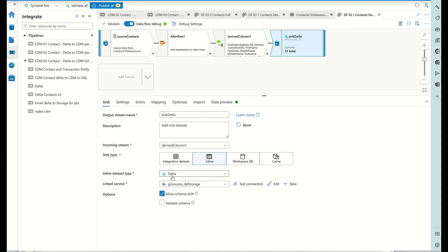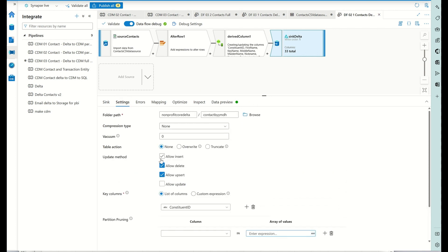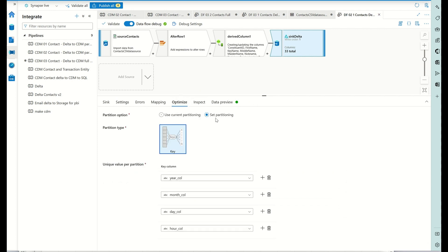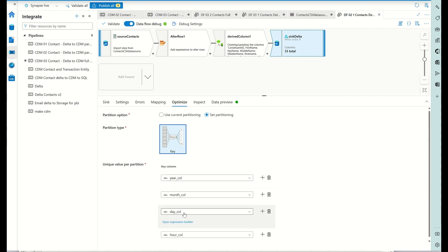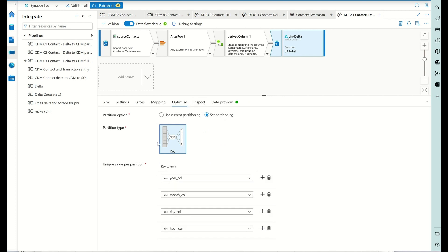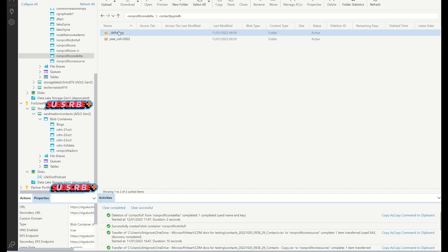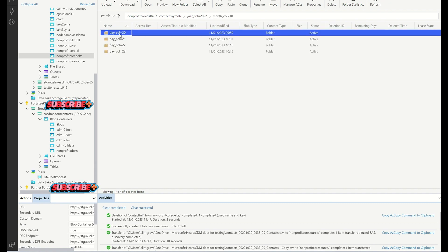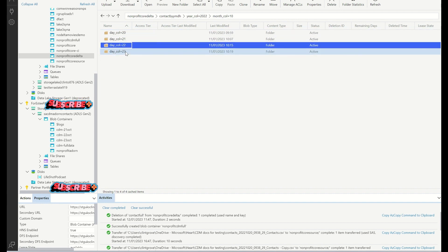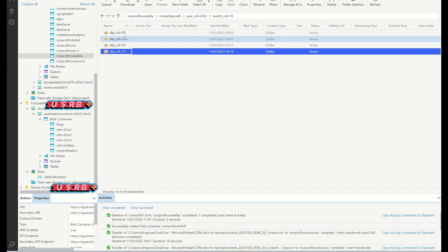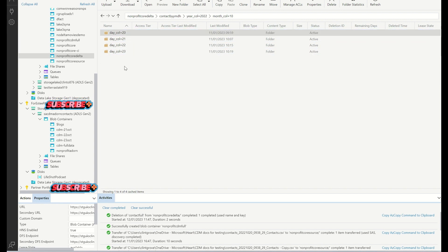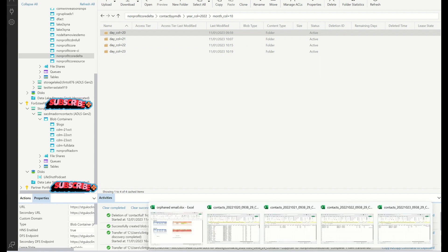Then I sync that into a delta lake. The important part is you set your partitioning - partitioning will be year, month, day, and hour, and that comes from the file name. In the delta lake you'll see the delta log, your year, your month, your day, and all the days that I've loaded - the bulk load and then delta files coming in every day as changed files.